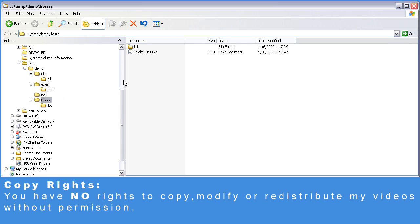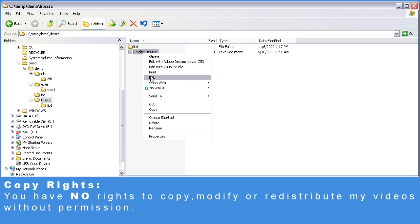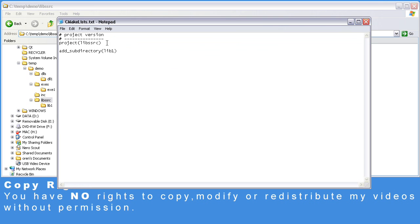Let's take a look at the lib-src folder. We also have here a CMakeLists.txt, and it's very simple. We just describe the project name, which is lib-src, and the sub-directories for CMake to process, which is lib1.